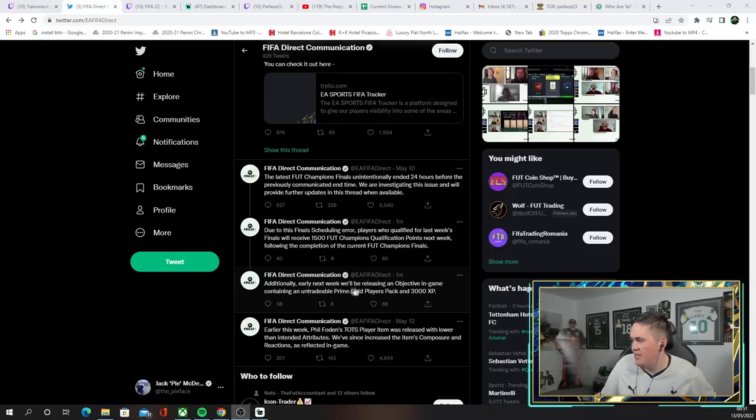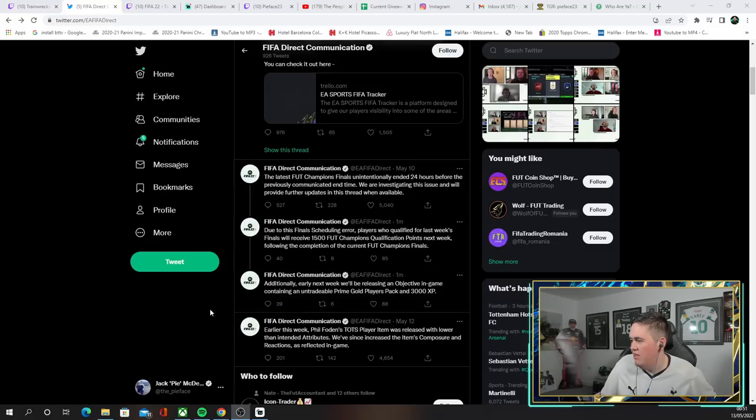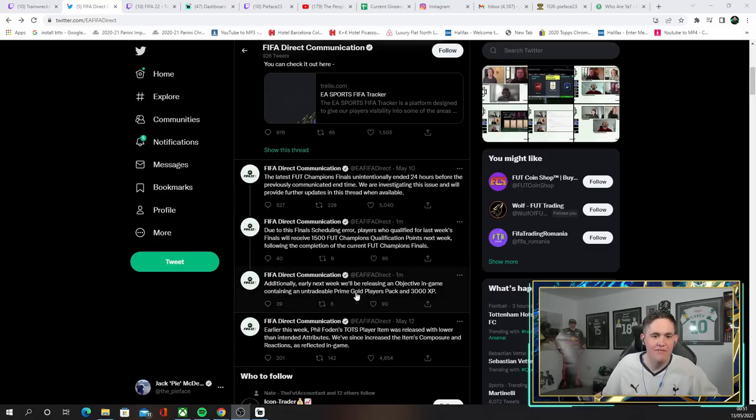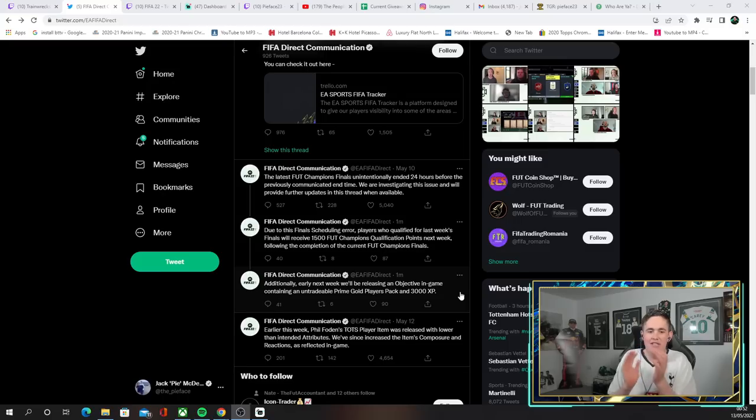Additionally, early next week, we'll be releasing an objective in-game containing an untradeable... Oh, so we get a 45k pack and 3,000 XP.